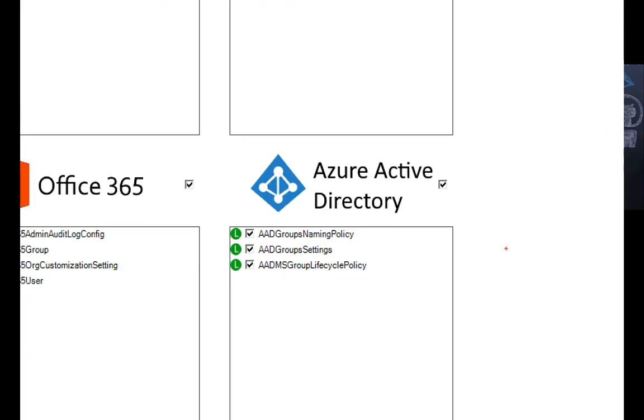So we support things like groups naming policy, being able to go and just set general group settings. Should guests be allowed to create groups? Should guests be allowed to invite members to groups? Group lifecycle policy, those are the group's expiration settings.